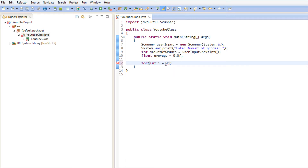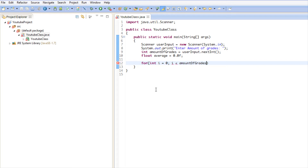When you're done with the first parameter, you separate it with a semicolon. The second part is the condition — much like an if statement: if this is true, execute; if false, don't. The for loop works the same way. We're going to say: if i is less than amountOfGrades, we continue looping. If i is greater than or equal to amountOfGrades, we stop the loop.